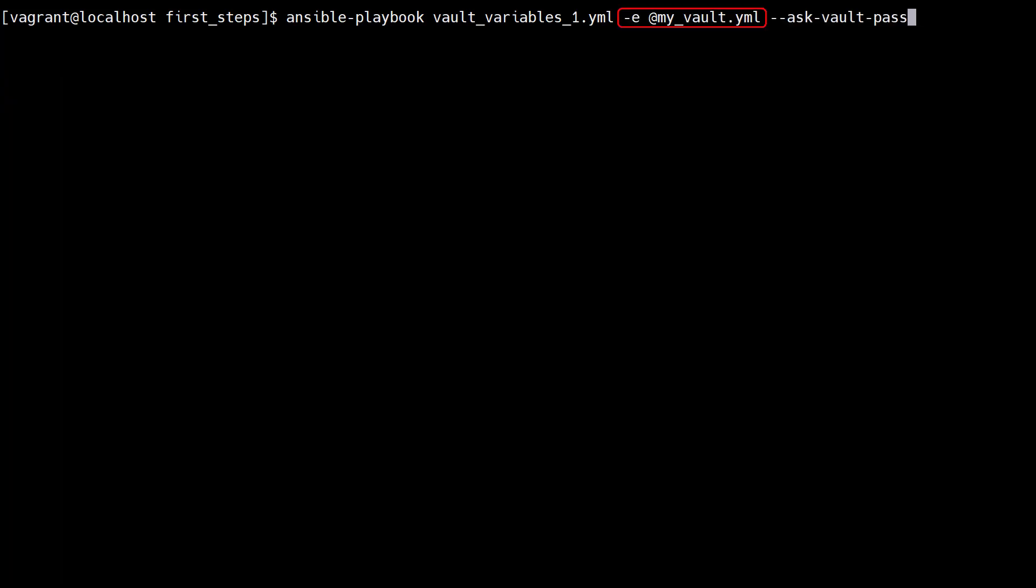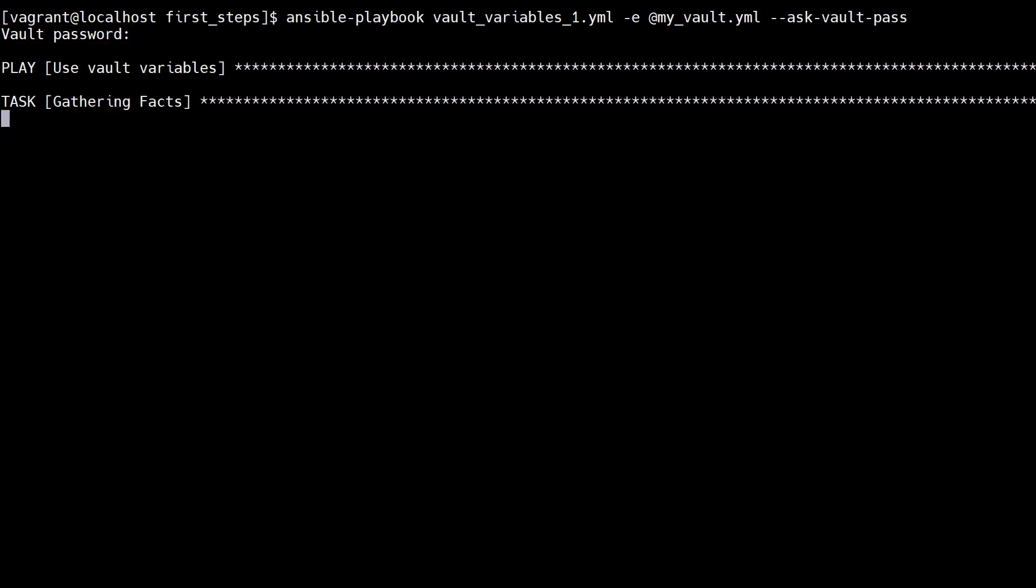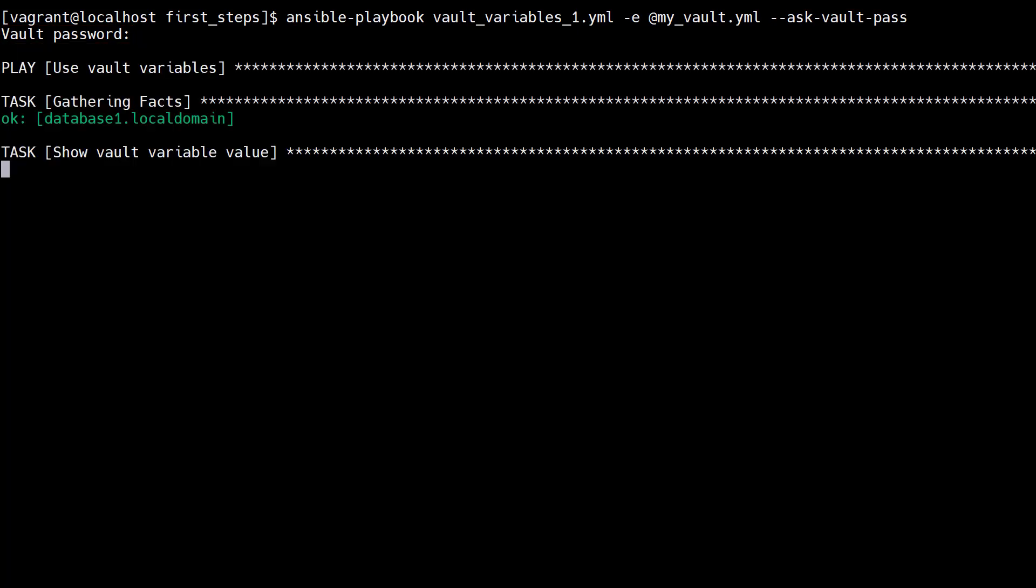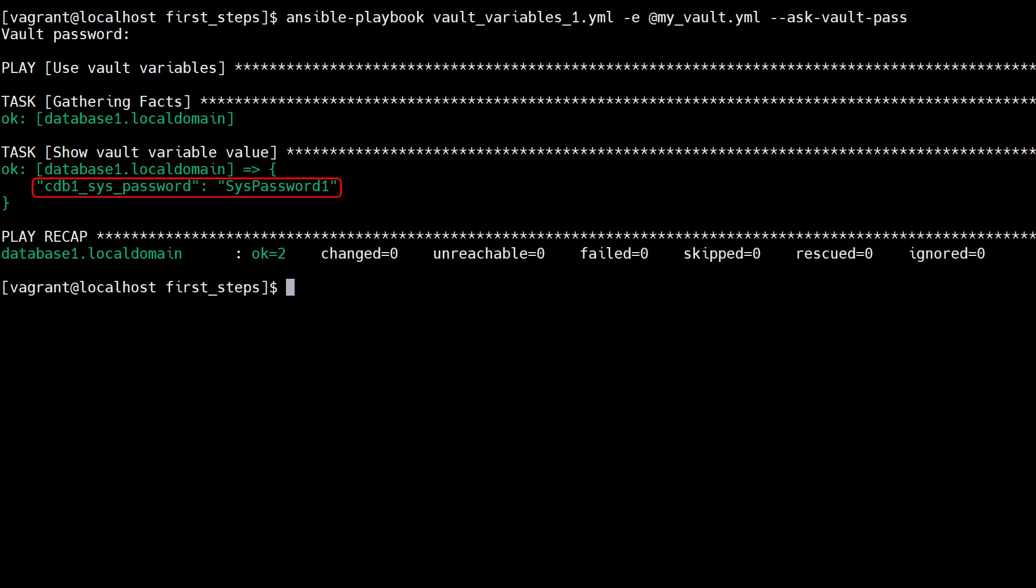This time we use the -e flag to reference the vault file and use the ask-vault-pass flag so we are prompted for the password. Once we enter the password we see the correct value is displayed in the debug output.